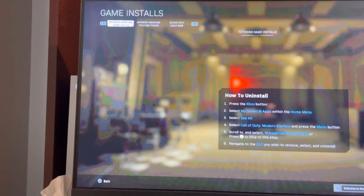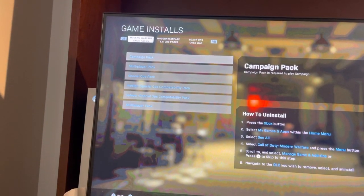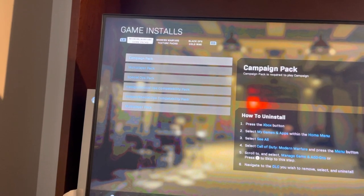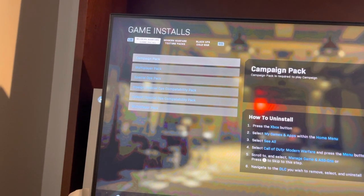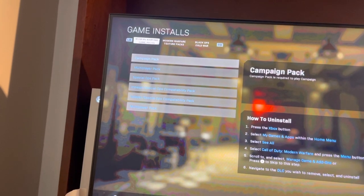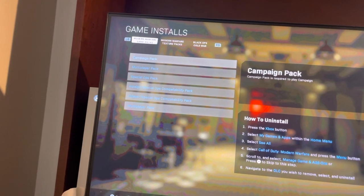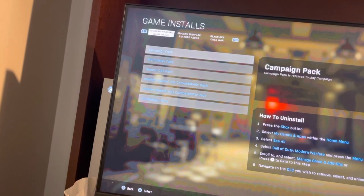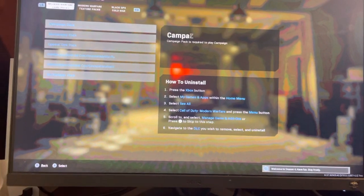If that doesn't work and you're having issues like copying and stuff, insert the disc or start downloading the game. Once it starts copying, turn your internet off on your Xbox while it's copying. Once the copying is fully done, turn the internet back on and the update should appear for you and you should be able to download it. This works mainly for disc users.